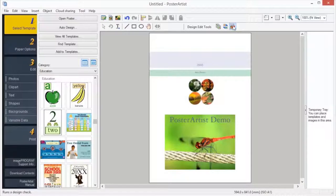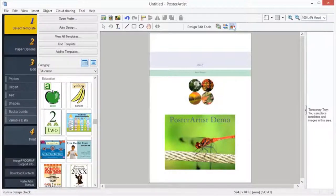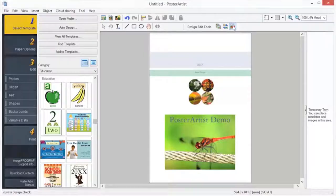This concludes the Poster Artist Classroom. For more classroom sessions, please visit the Canon YouTube channel within your region.